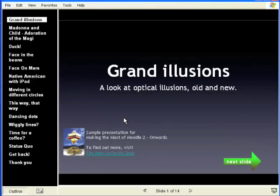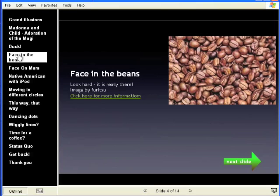And there it is, and as you saw when you were going through this yourself, a click on the menu on the left will take you straight to the slide of your choice.